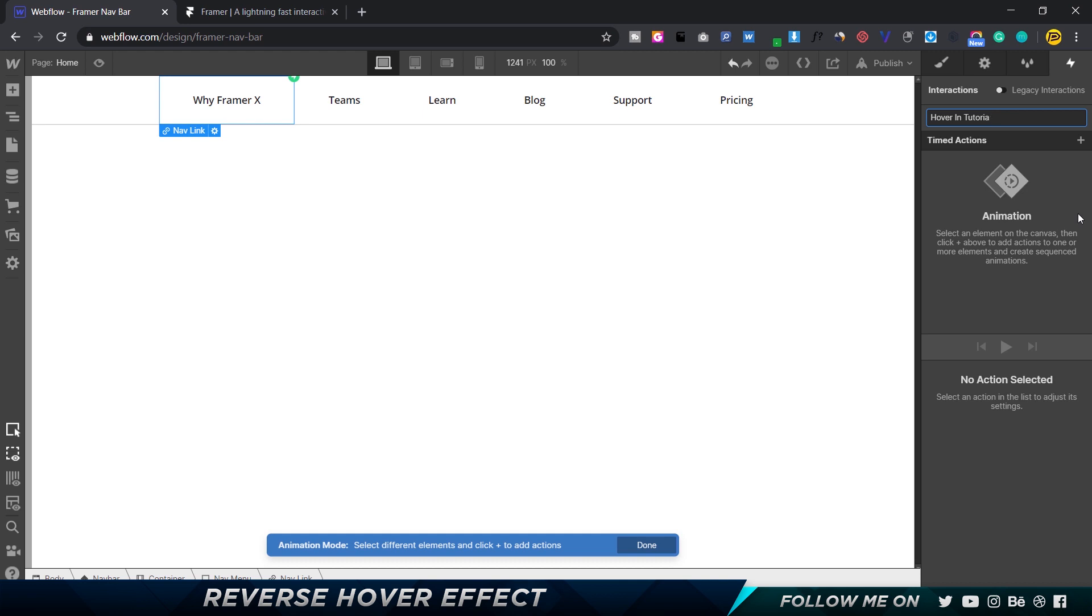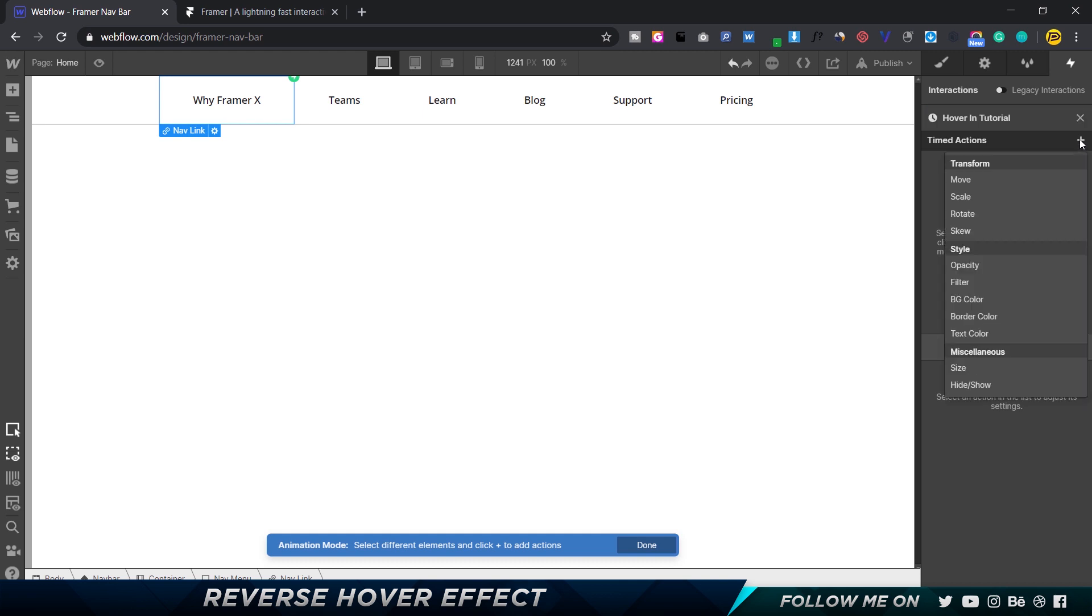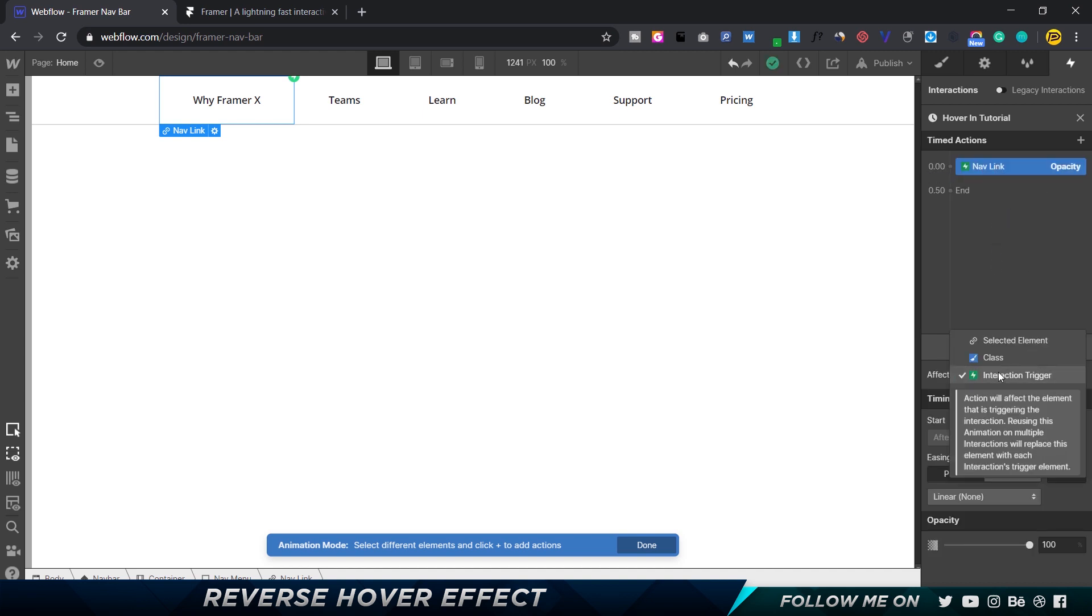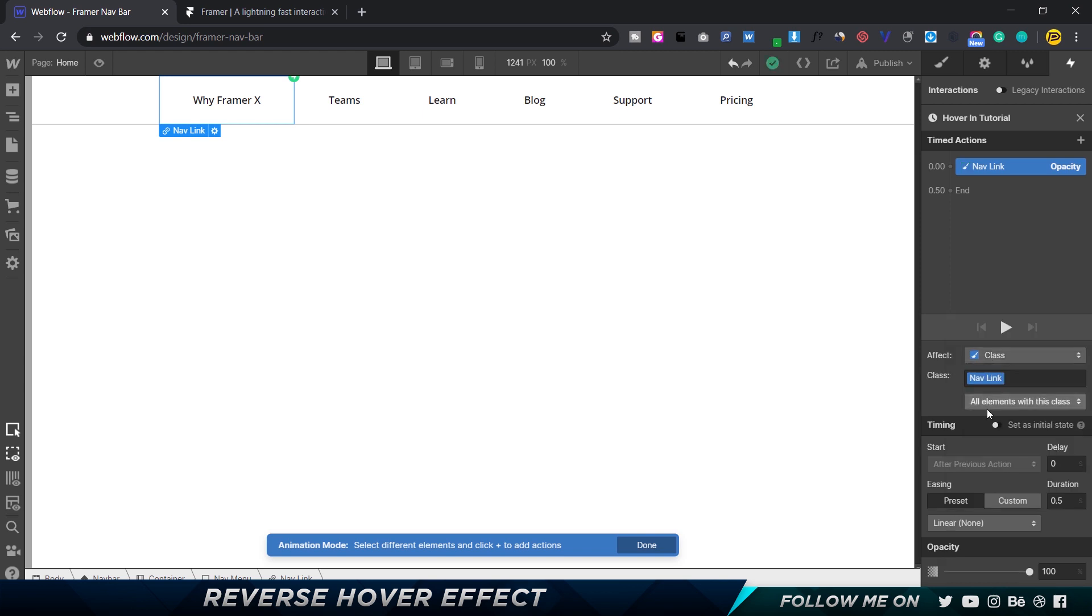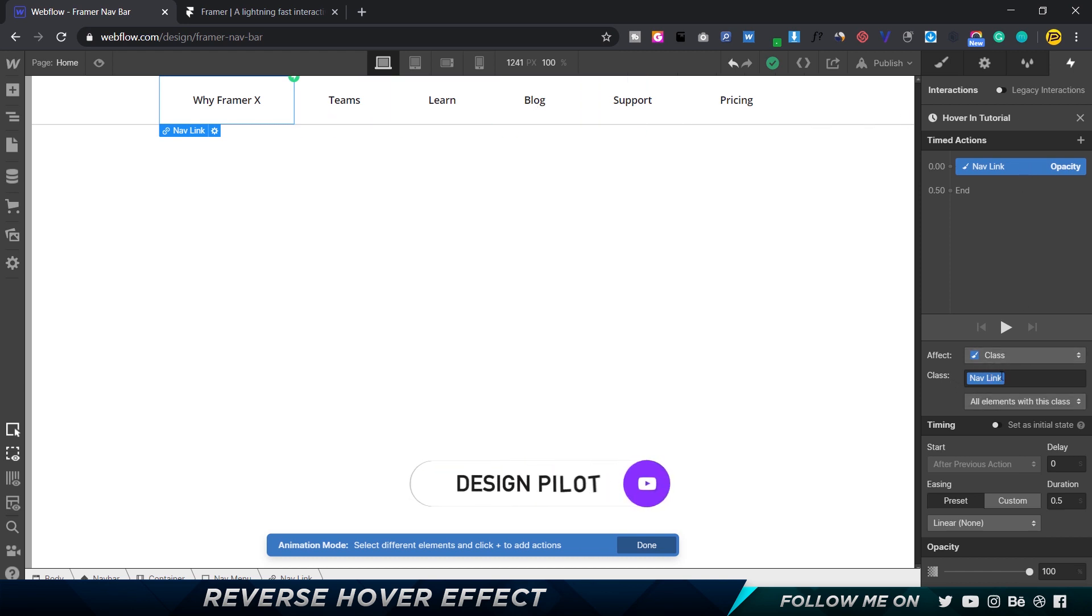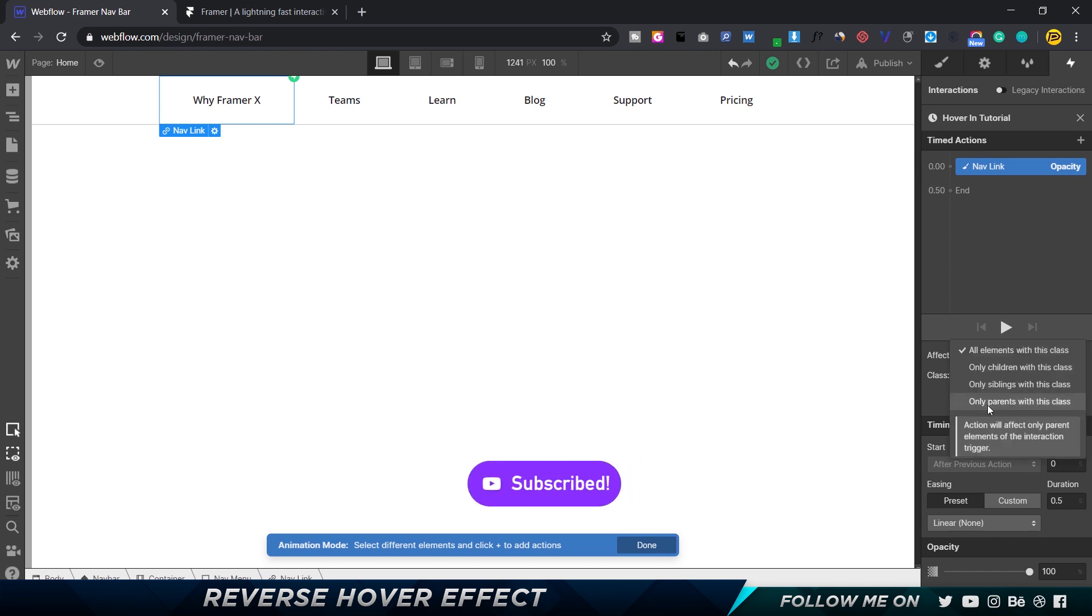Alright, the first thing I do is select the opacity - that's the only thing that we want. Once we create the opacity, you want to affect a class, because we want this animation to affect all the elements that have the same class. So I'm going to select a class, and that class will be nav link. Instead of choosing all elements, we're going to choose all siblings.